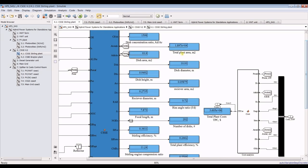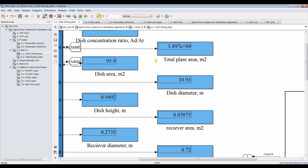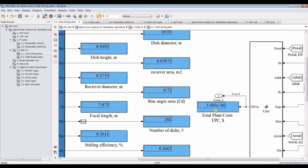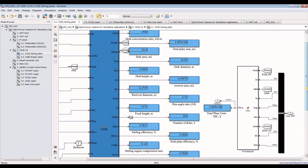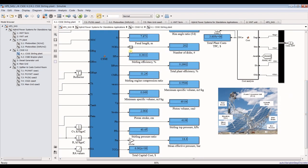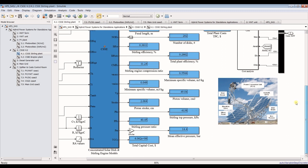You can also view the total plant area, engine costs, number of dishes, Stirling efficiency, total plant efficiency, compression ratio, pressure ratios, specific volumes, and temperatures for full thermodynamic analysis.